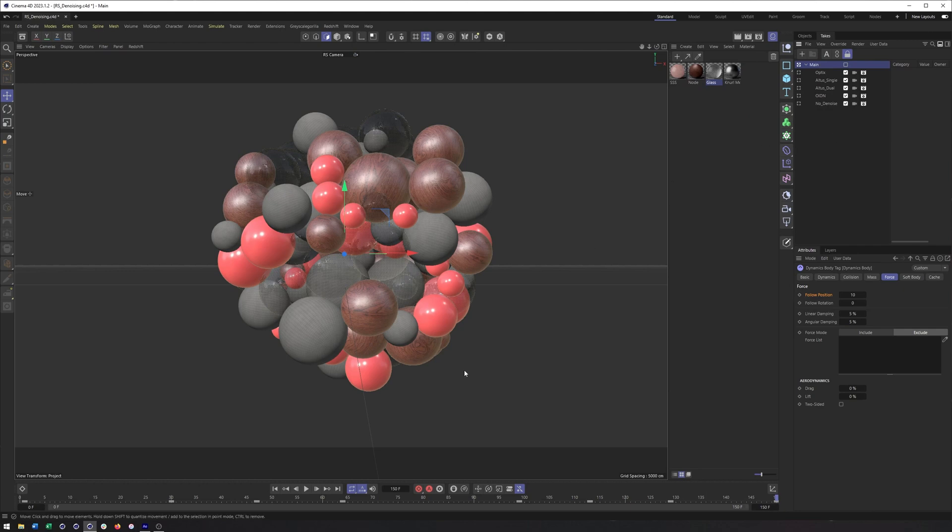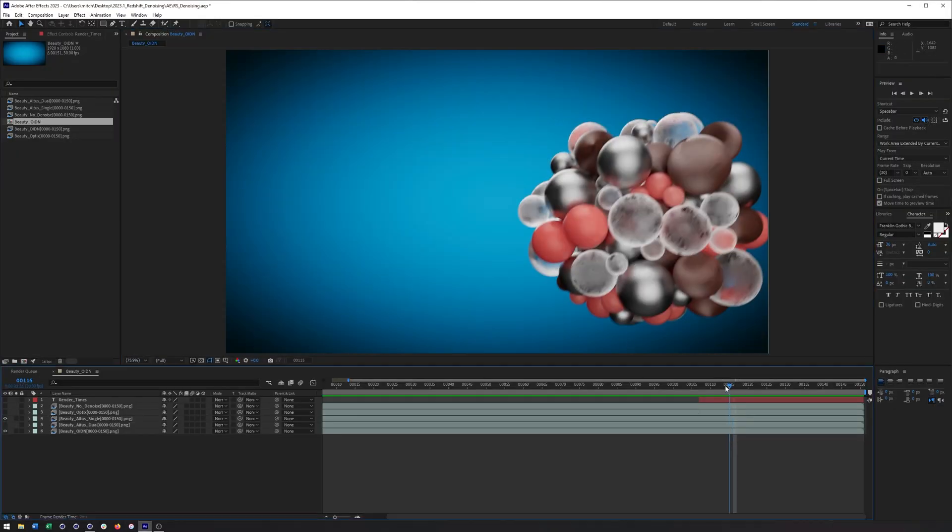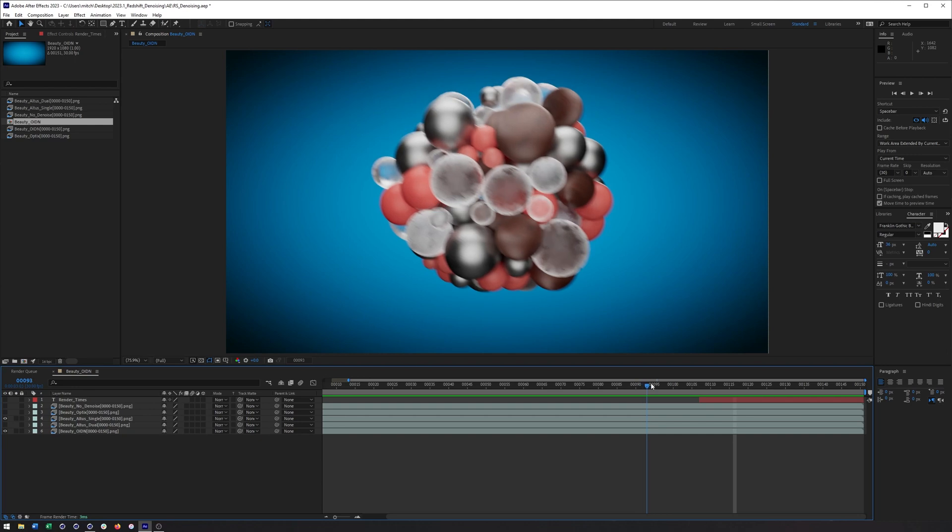And so with that, let's go ahead and jump in and talk about the results here.